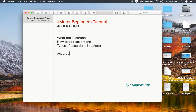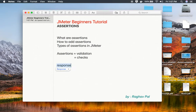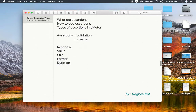Assertions in JMeter, or assertions in general, are the validations or checks that we do. We can do a check on the response, on the value, on the size, on the format, on the duration of the response, and so on. So we can use assertions for various checks or validations, and there are different types of assertions in JMeter.